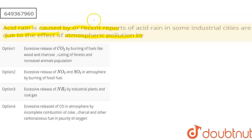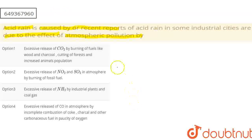Let's talk about the excessive release of CO2 by burning of fuels like wood and charcoal, cutting of forests, and increased animal population. This statement is correct — burning of fuels, deforestation, or increased animal population will release CO2 — but CO2 is not responsible for acid rain. So this option is false.